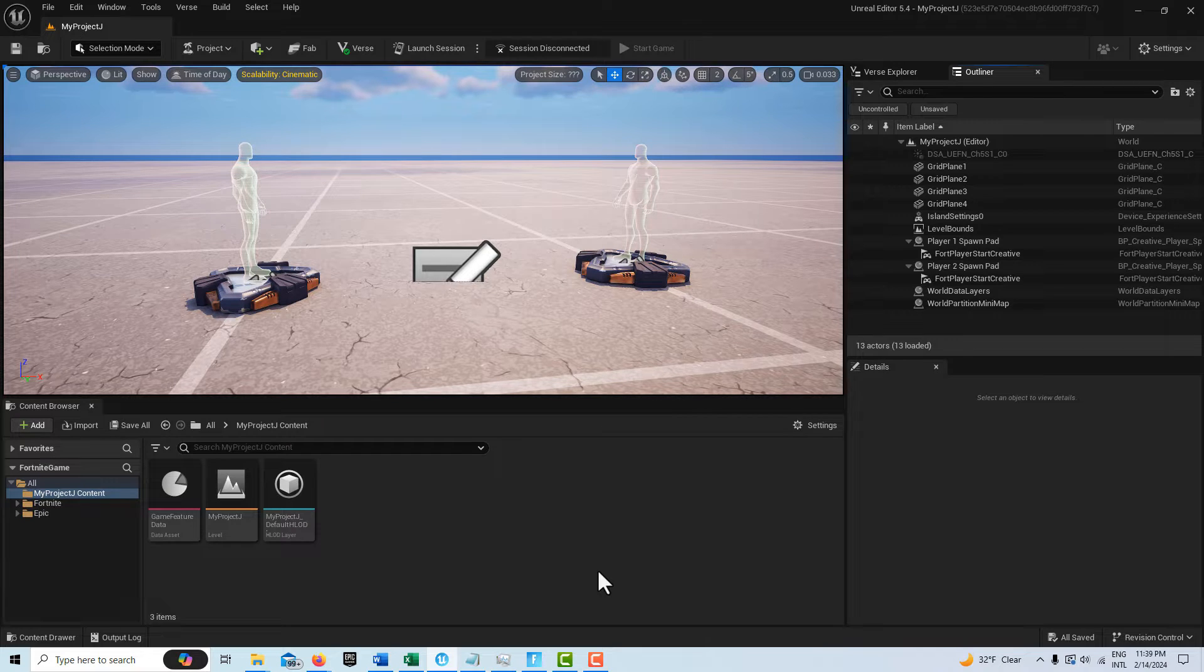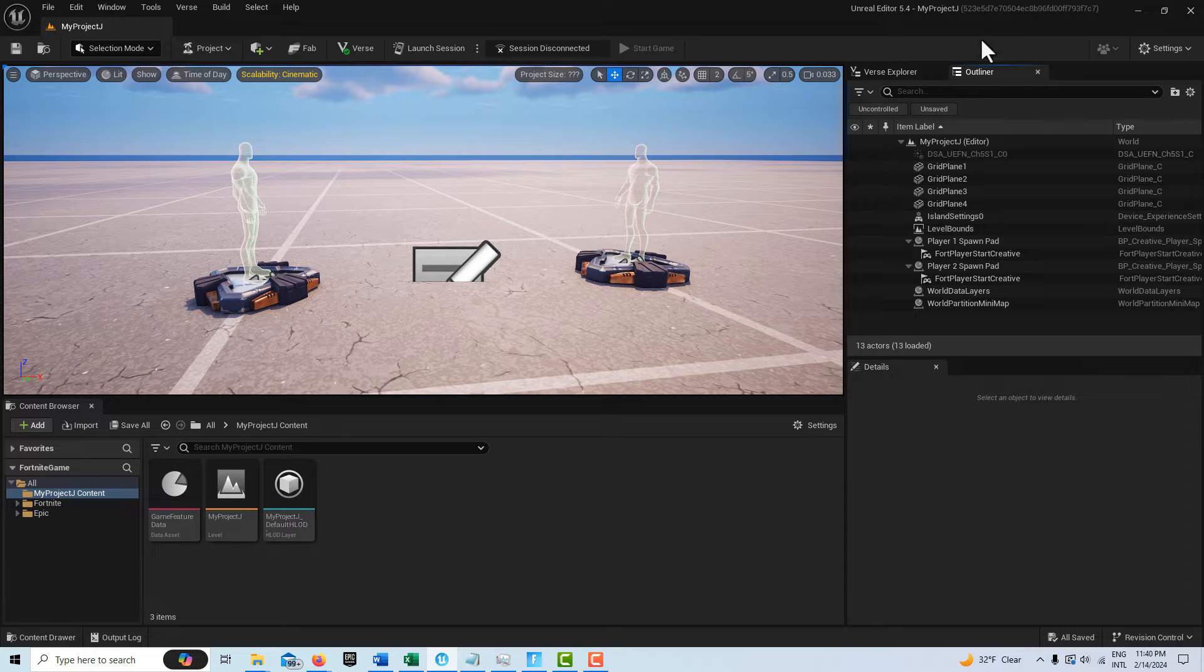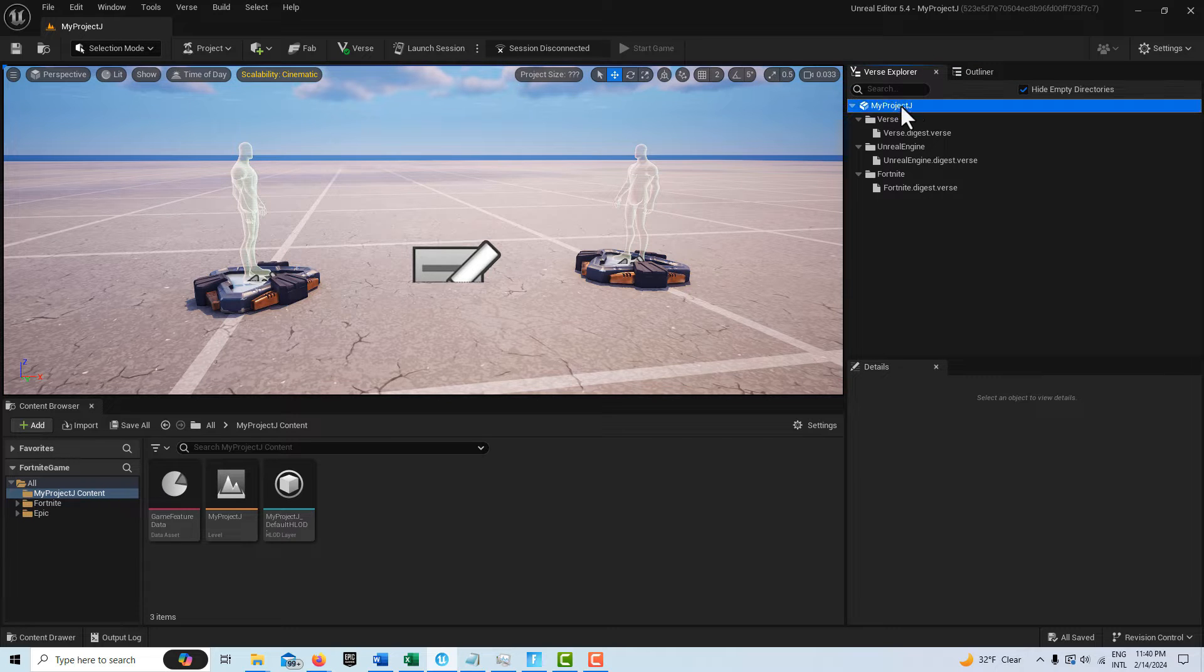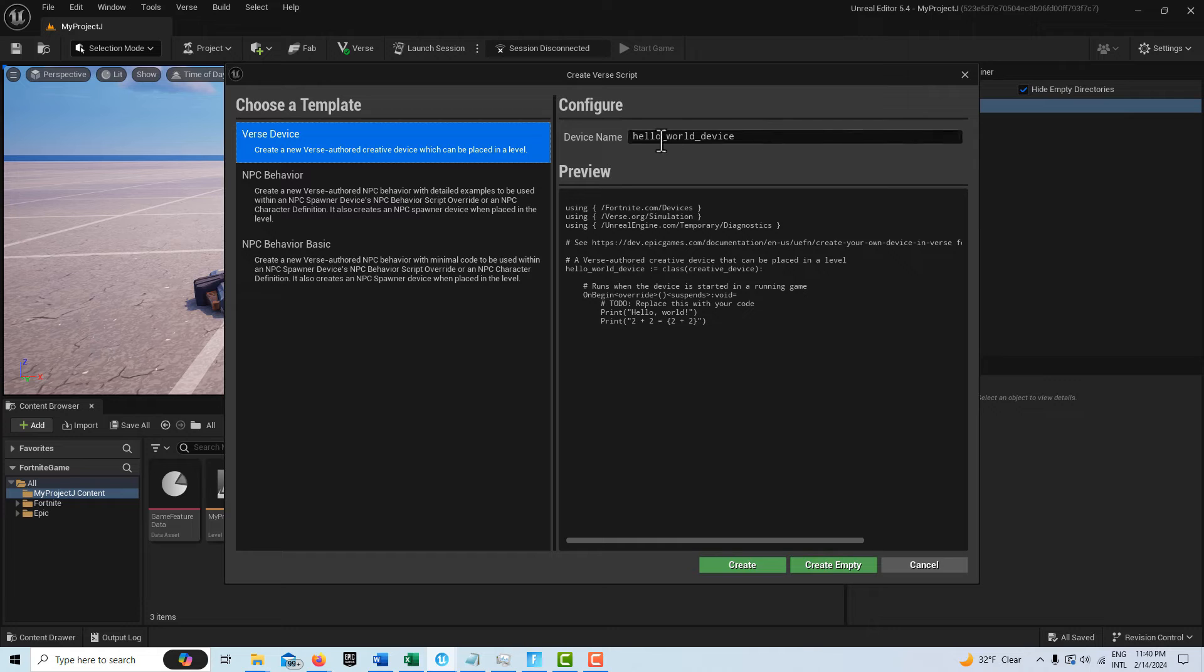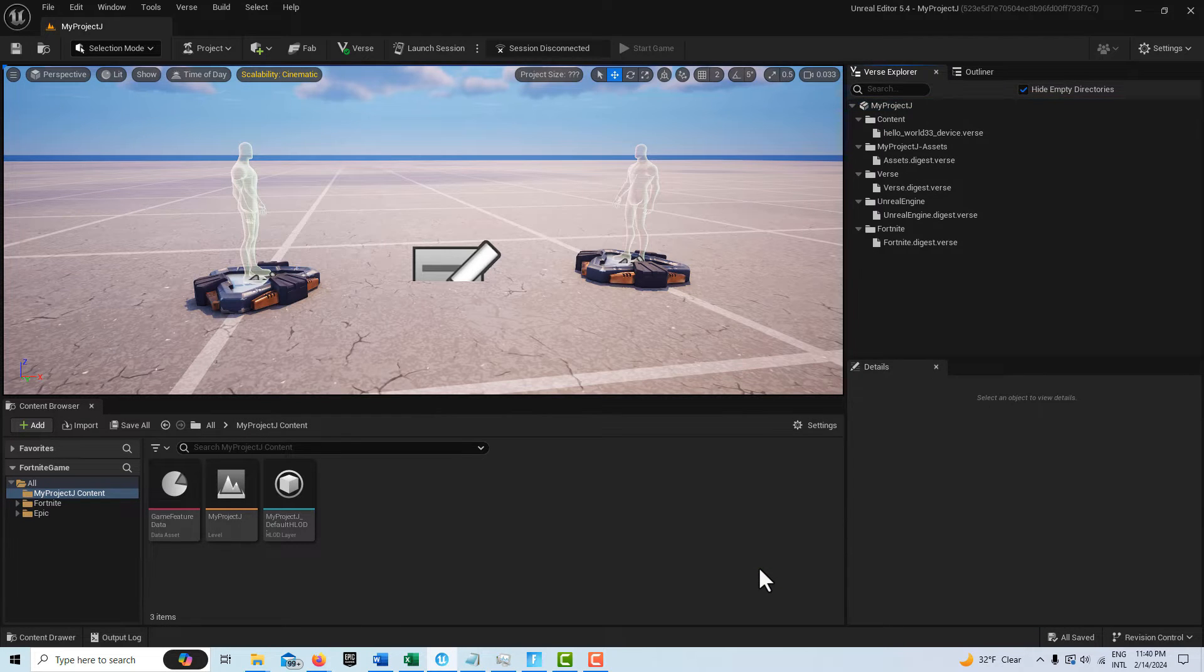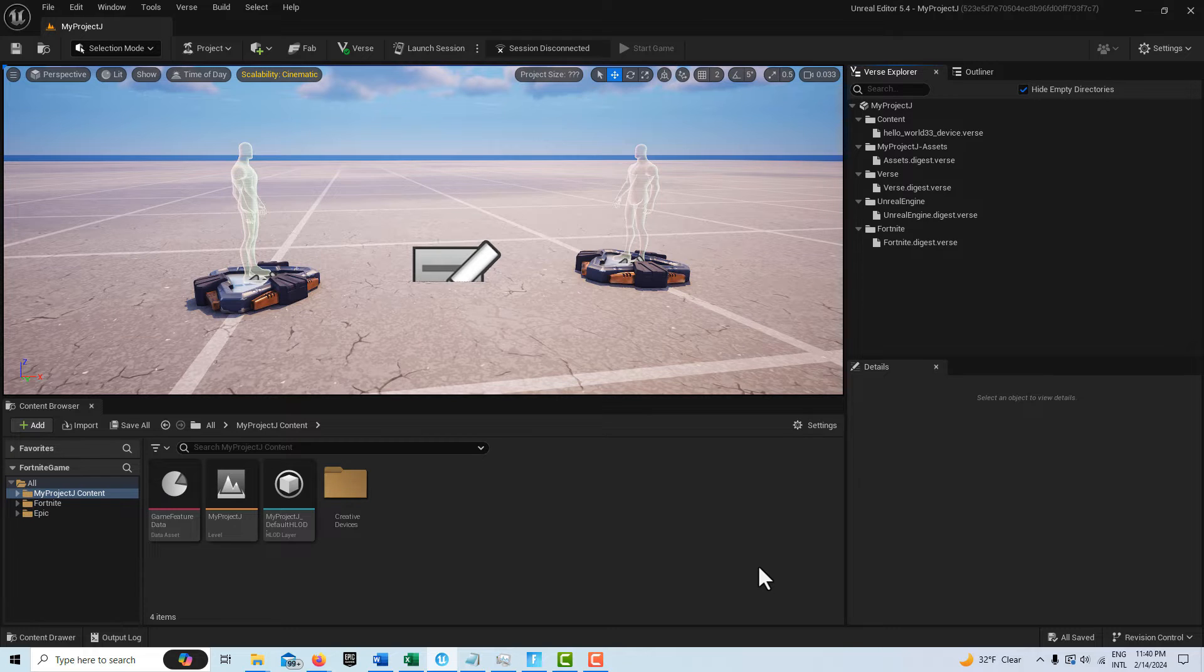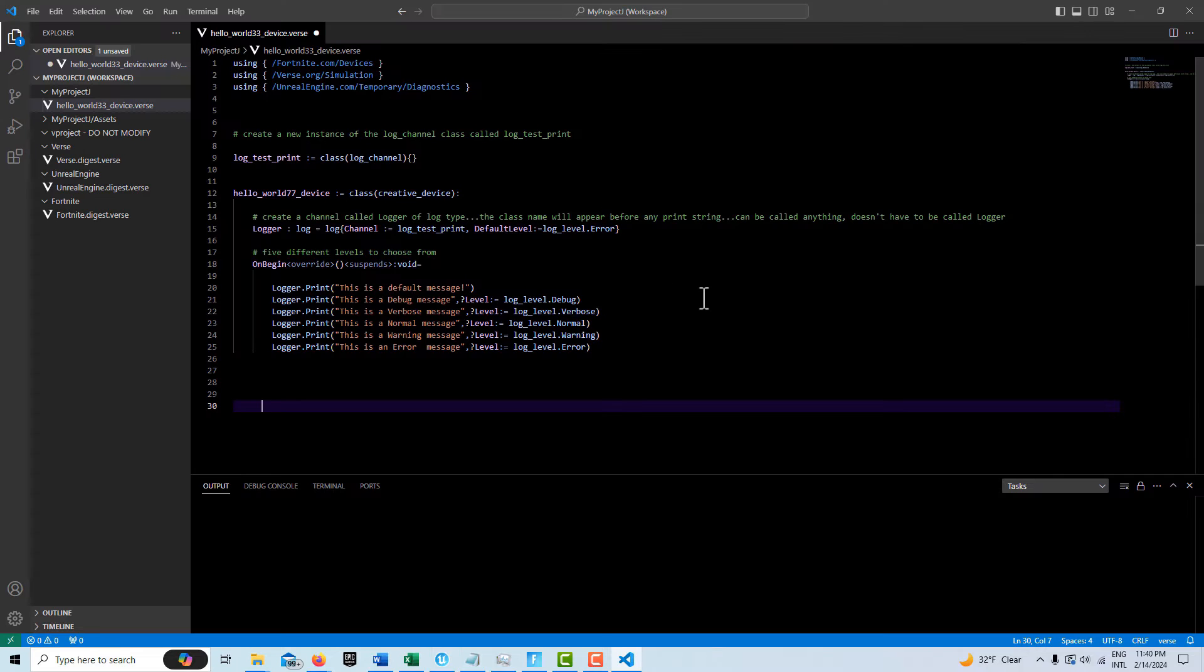So anyway, I'm just in a blank island template. And what we're going to do is just create a new verse project here. I'll just call this Hello World 33. And I already have the code written for this. Okay, so here we go.